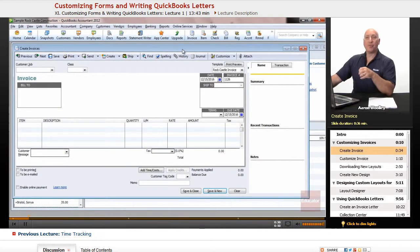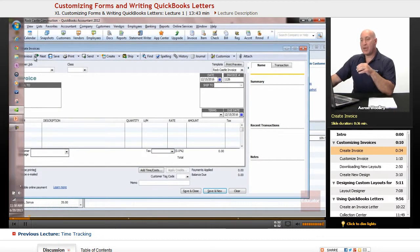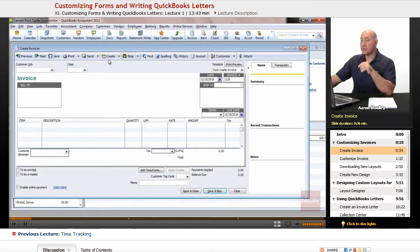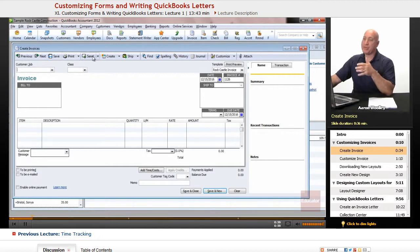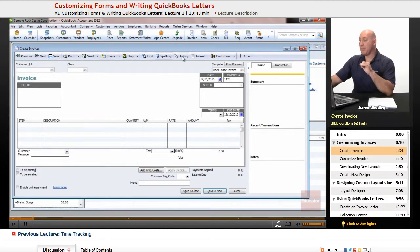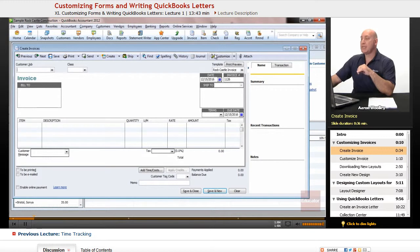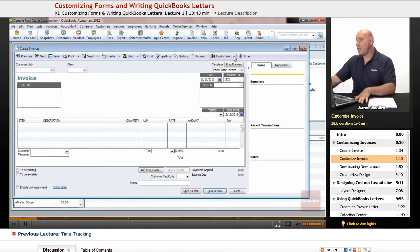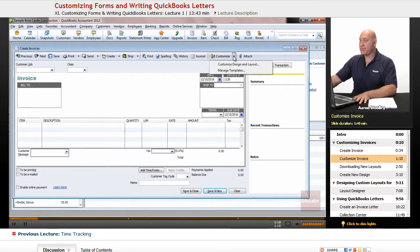When we have our new invoice up, we'll notice up in the very top, we'll have our icon bar and our Create Invoice window. It says Previous and Next and Save and Print and Save and Send and Create and Ship and blah, blah, blah. But until we get over to this little icon that says Custom, and it has a little ruler and a pencil there.